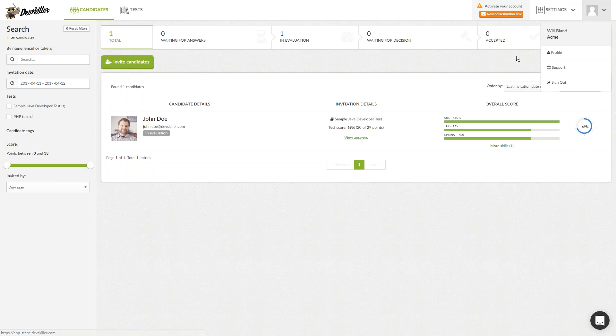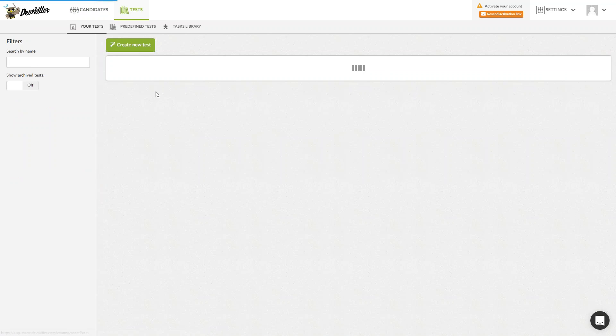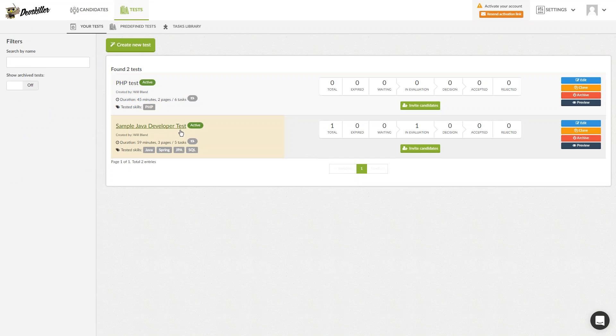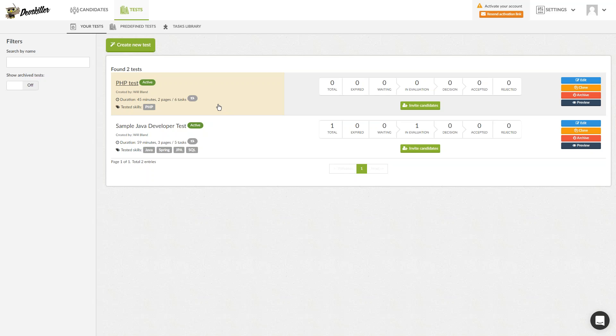Next, we'll click on Tests. Here, you can view the tests that you have previously selected and have the option to create a new test. You can invite candidates through this panel for each test that you have available, but we'll talk more about inviting candidates later. For now, we'll stick to the tests.